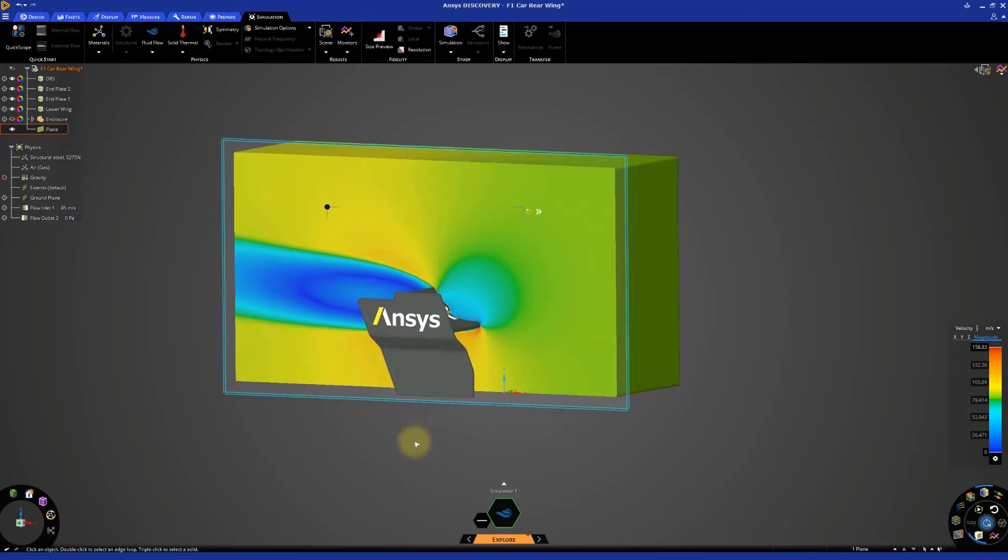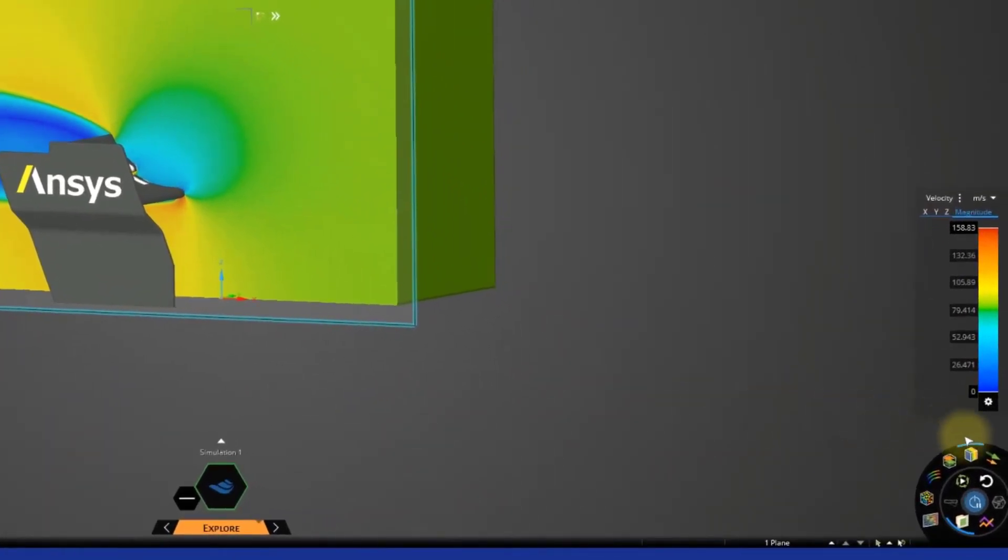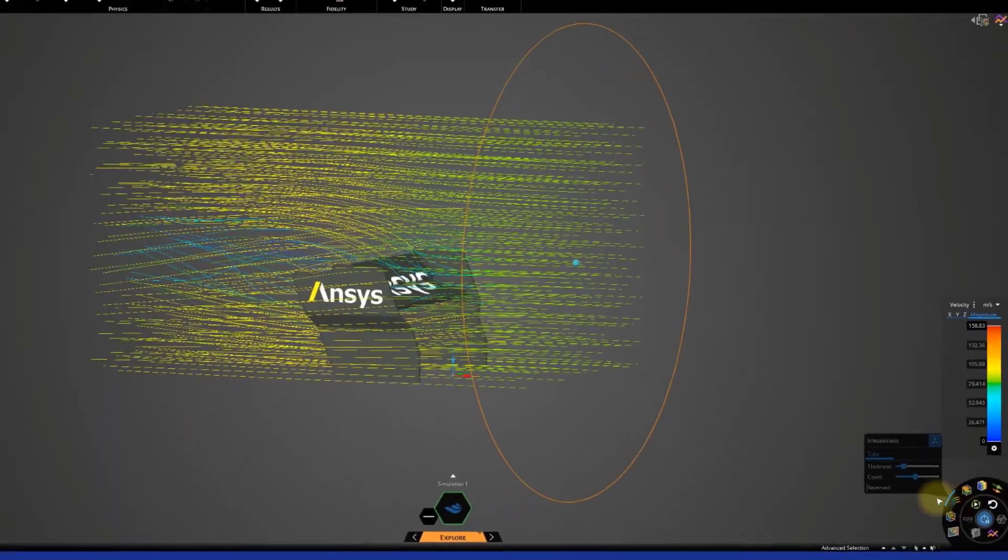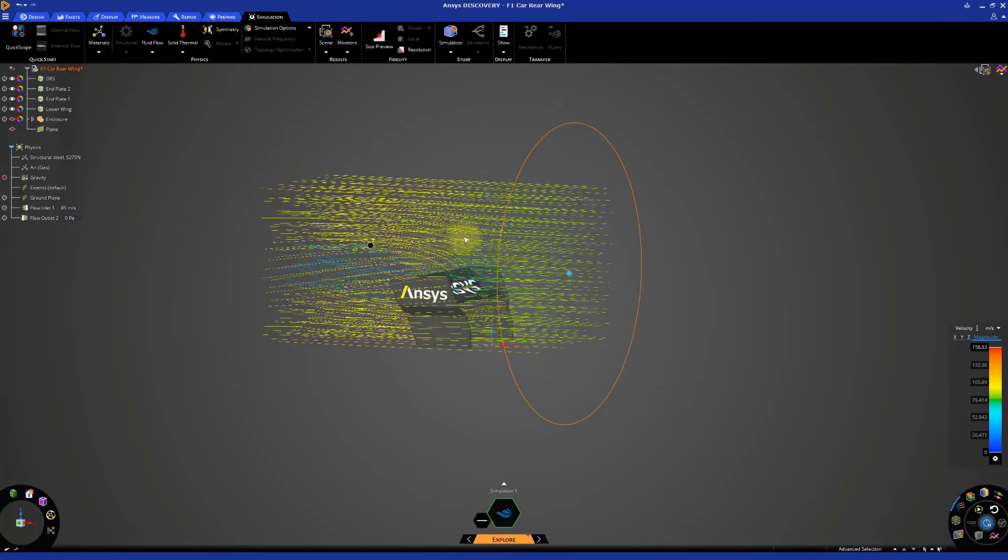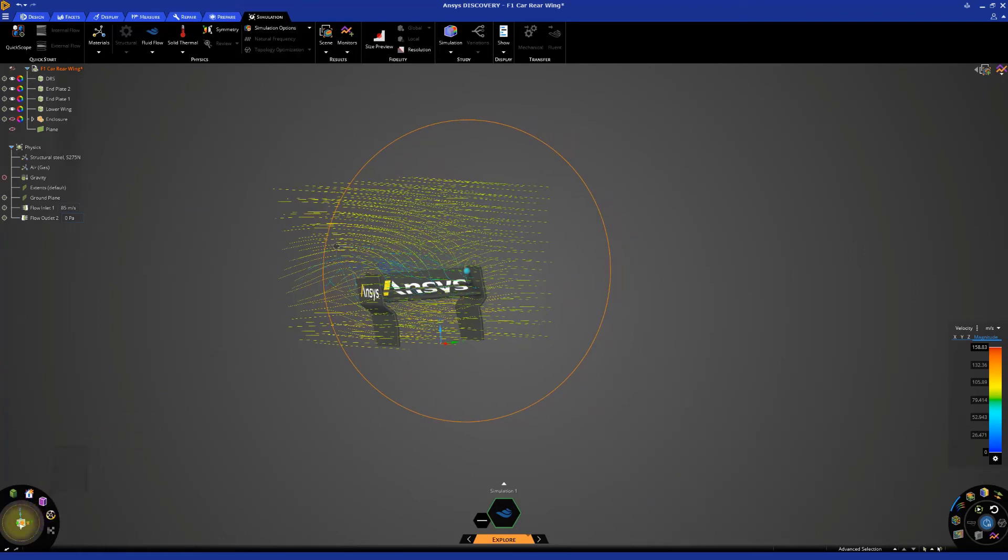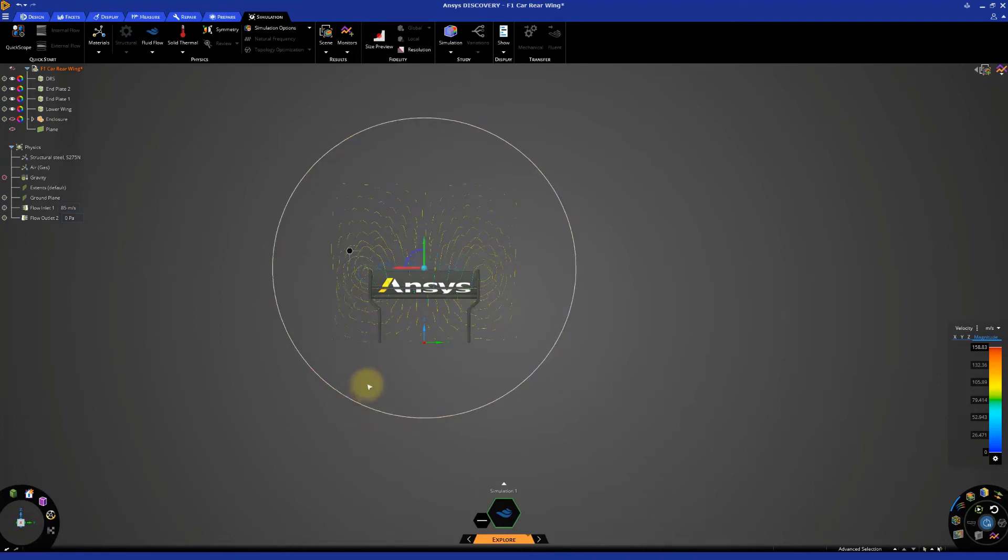Let's activate streamlines and use those to visualize the results as well. Deactivate the contours, then select streamlines. Zoom out and rotate the model so we have a good view of the emitter. Click the emitter outline and drag the mouse to adjust its shape.